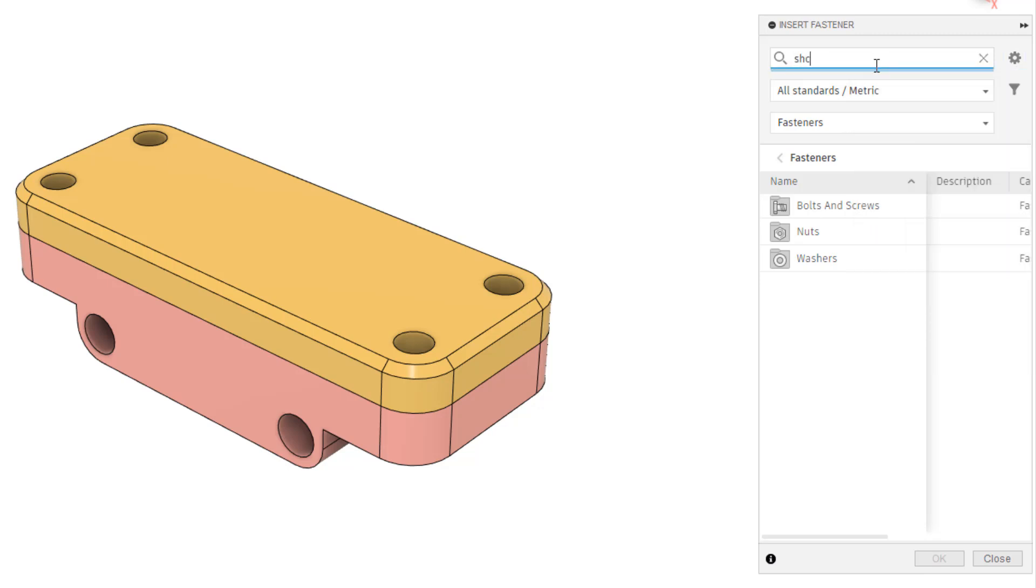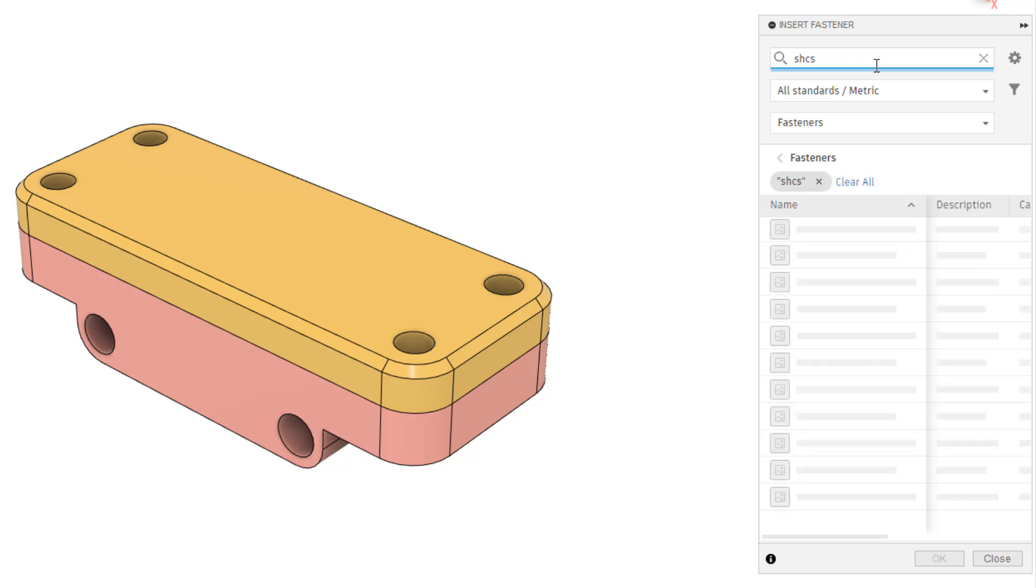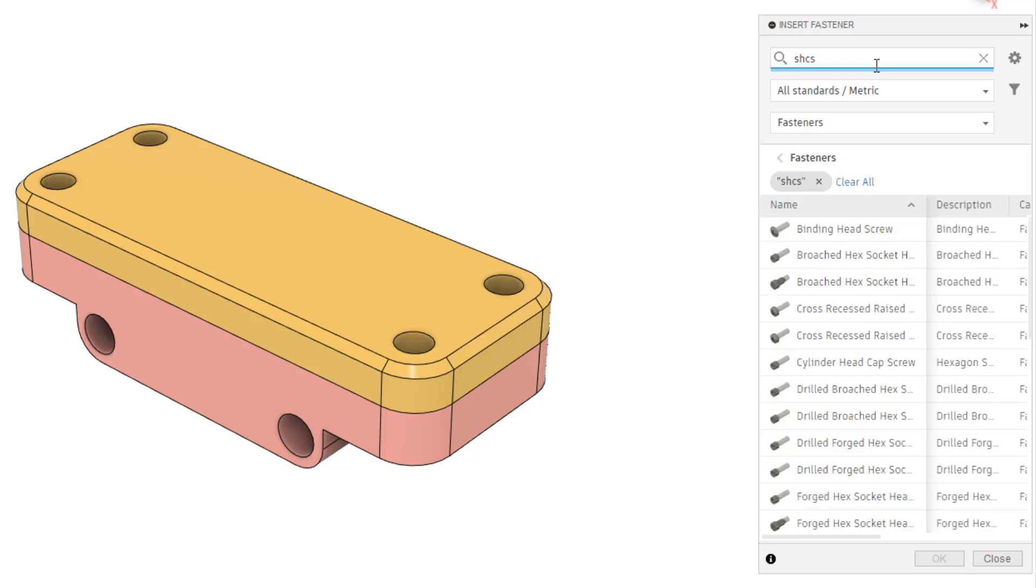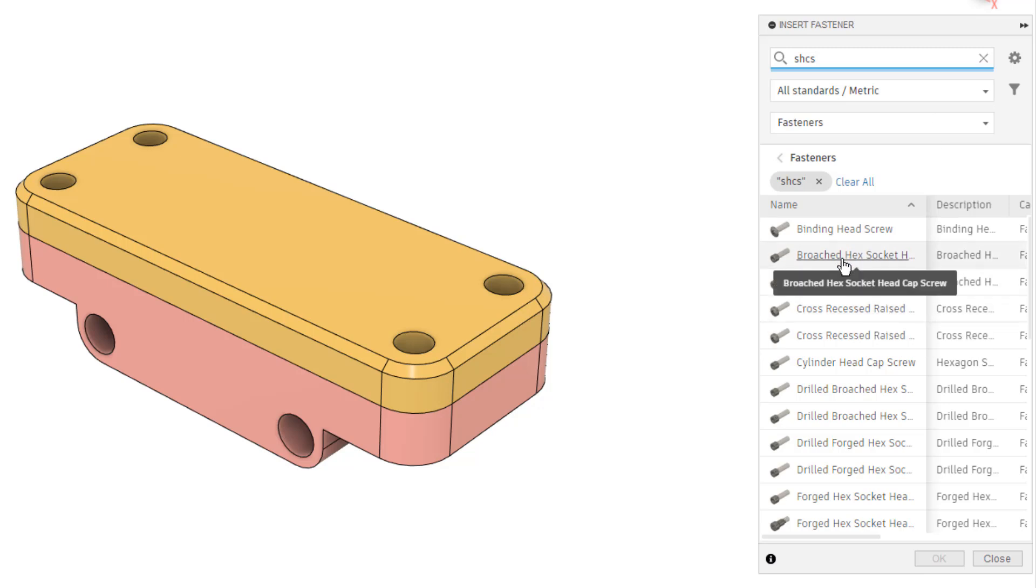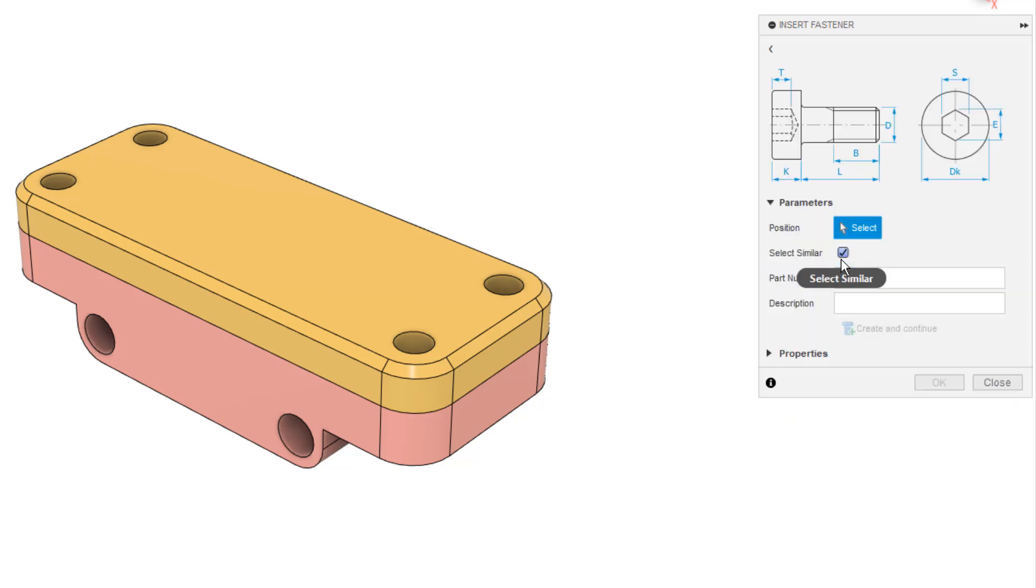So we're going to do the SHCS for socket head cap screw, and then you can see everything that appears. We're using metric for this and all standards, so it's going to bring everything up. I'm going to take a look at, let's see here, the second one, which is a broached hex socket head cap screw.